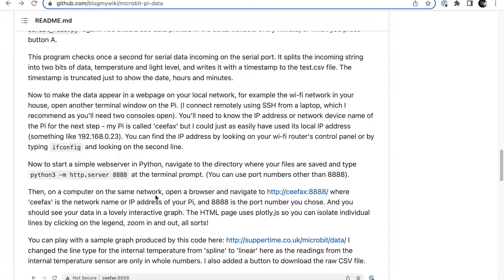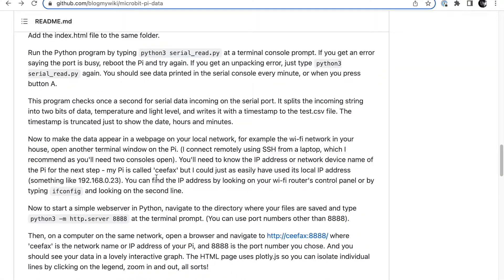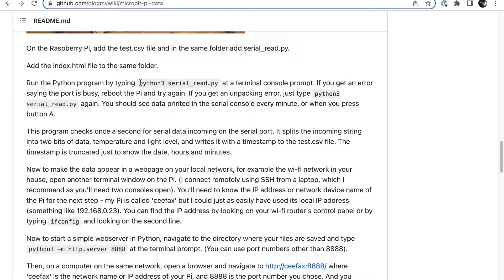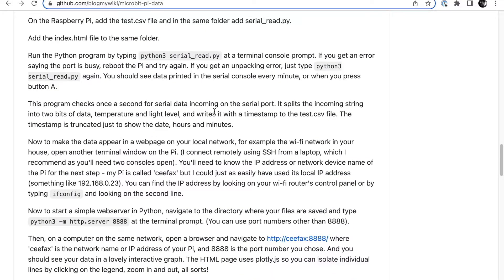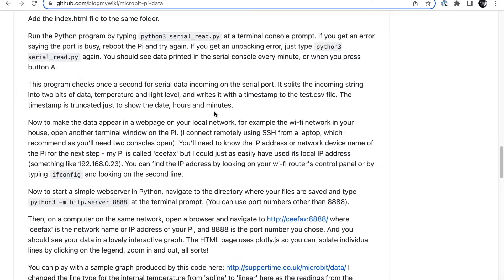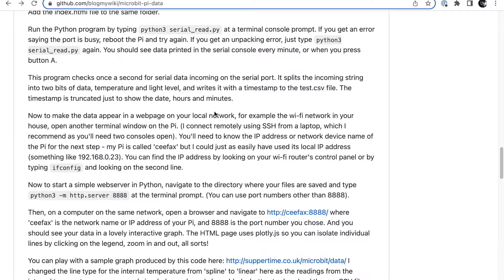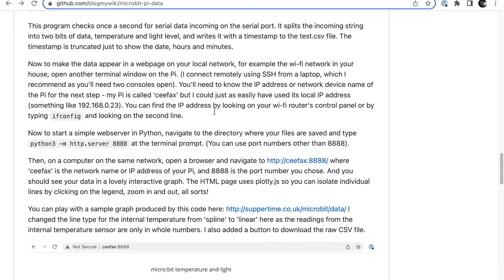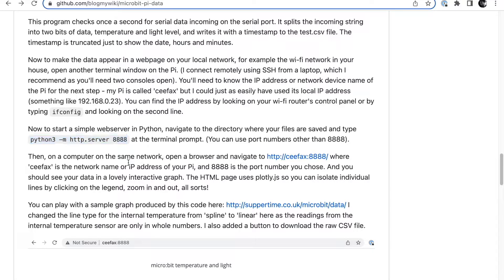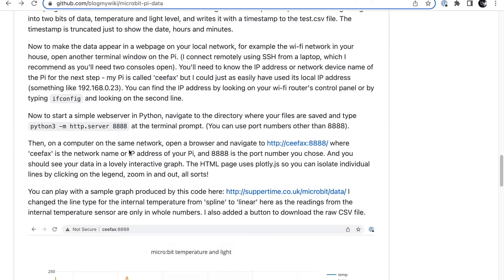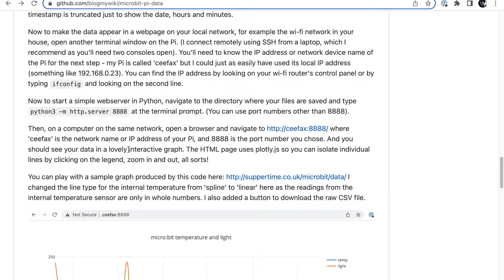I've got instructions on the GitHub page for how to do that. It's very simple using Python. What I did to test it out was in one terminal console I got the program running that does the reading of the serial data, so I type Python 3 serial read.py. Then, because I was connecting remotely by SSH to the Raspberry Pi, I got another terminal console open and spun up - navigate to the folder where all your files are and spin up a web server. I didn't realize you could do this so easily in Python. You just type this instruction: Python 3 -m http.server, and then a number here which is going to be your port number. You can use pretty much any number you want.